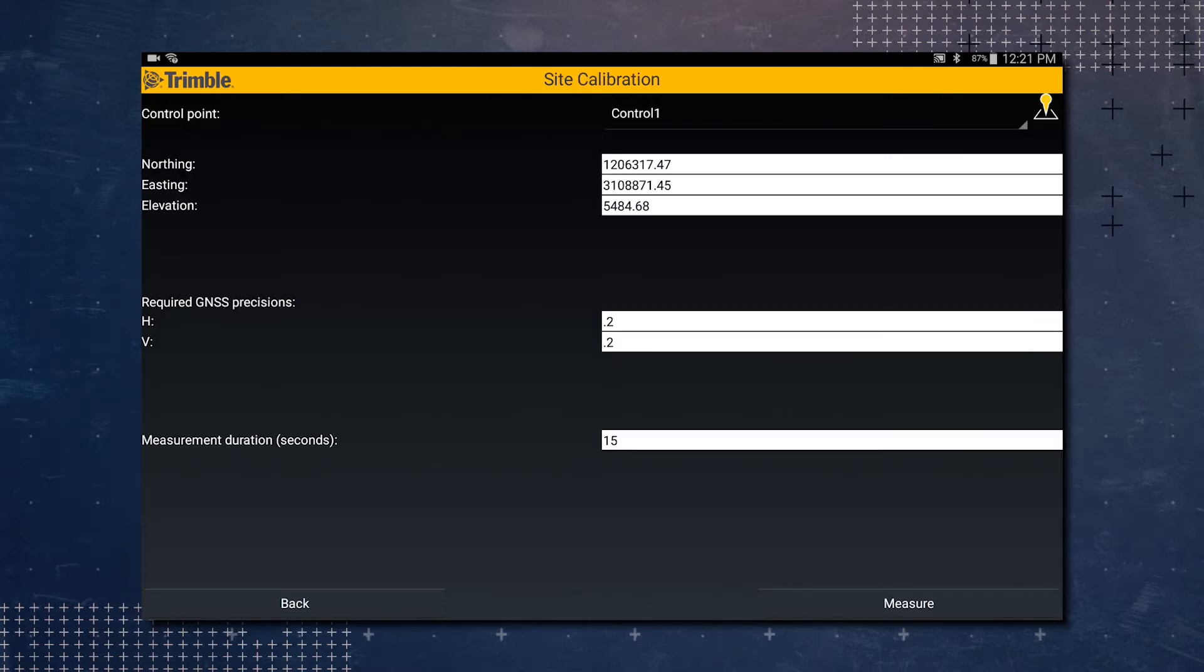Now we're going to actually measure. Our measure duration is 15 seconds. You can change that if you would like to. For this example we will leave it at 15 seconds.